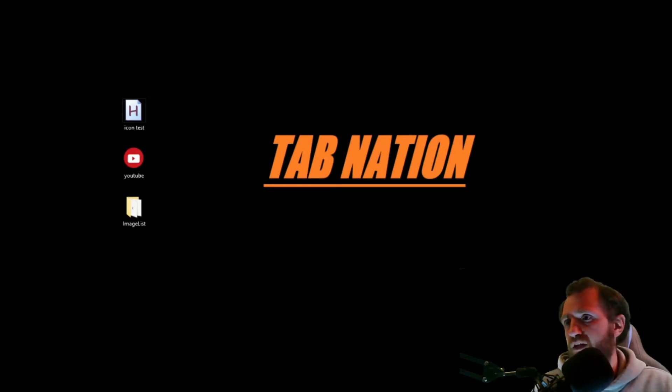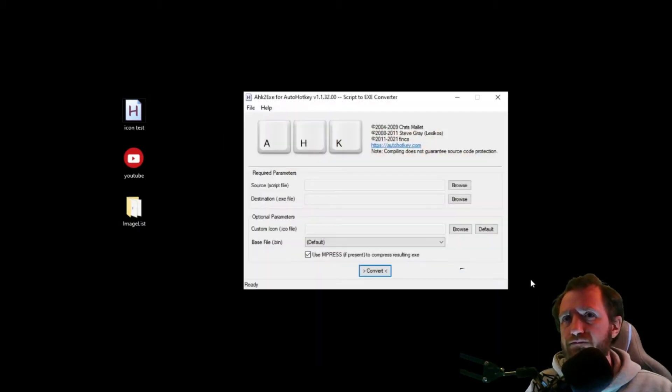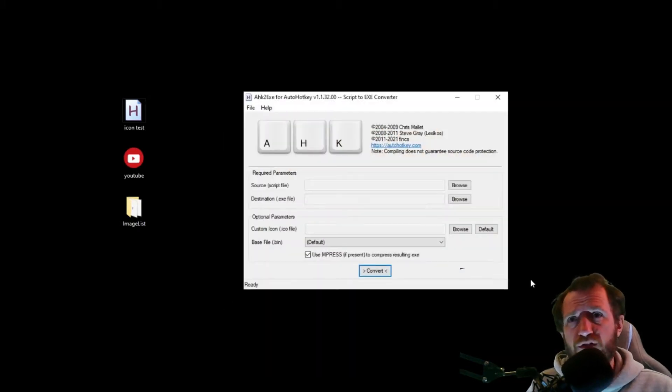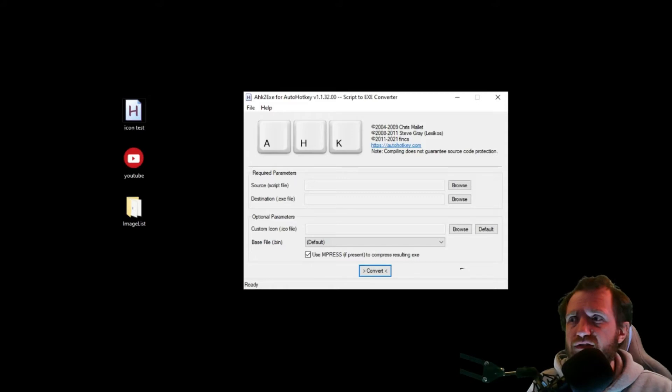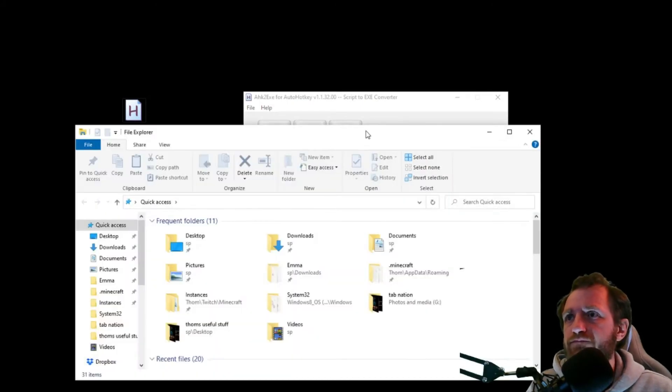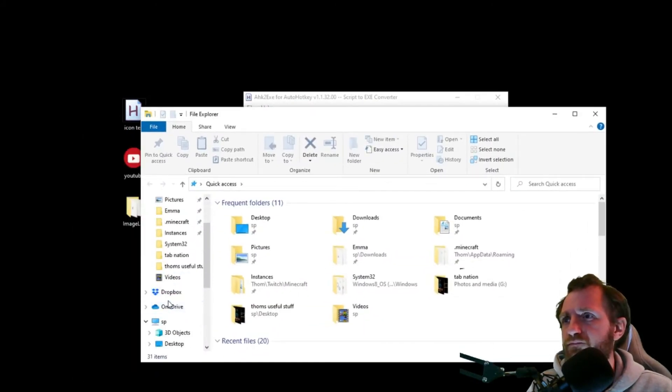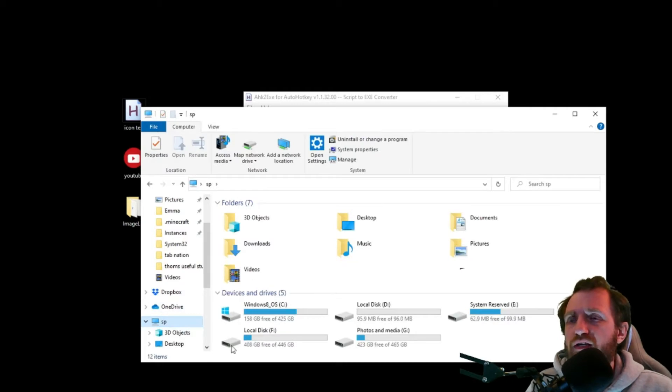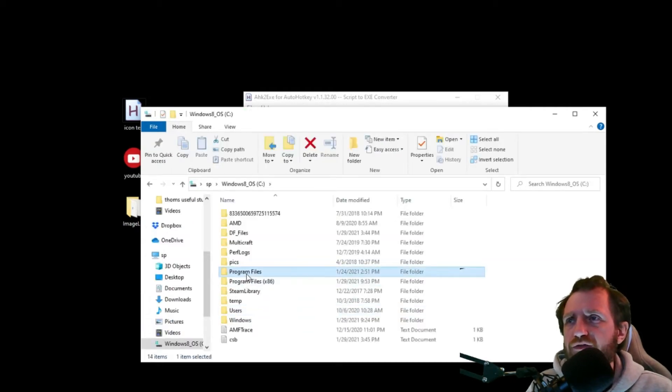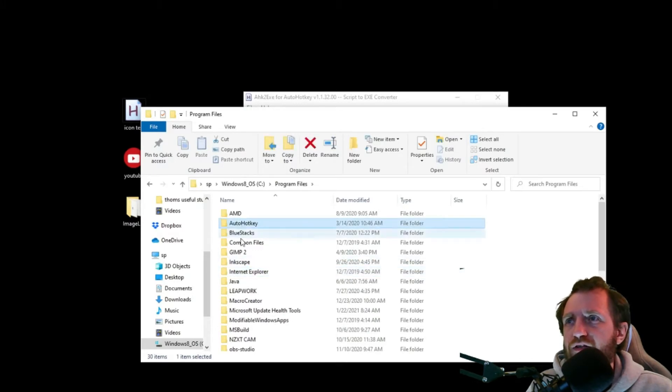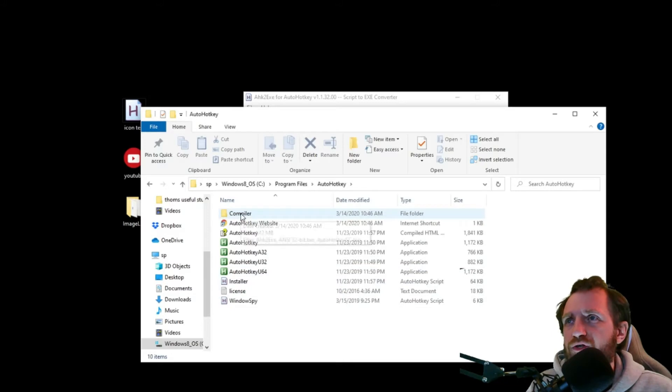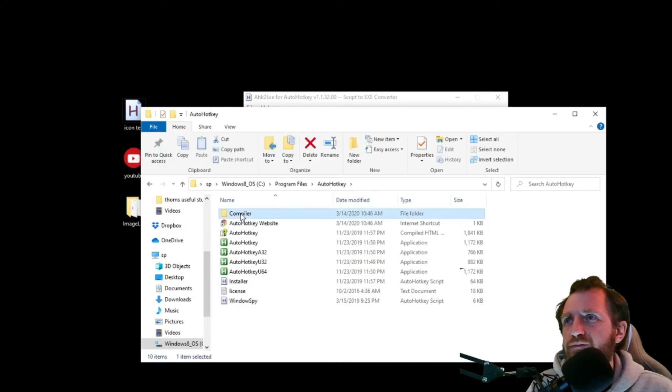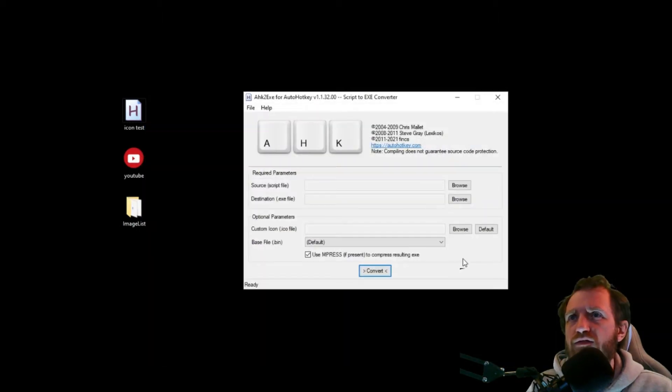This is pretty simple. So when you get AutoHotkey it comes with a compiler and it looks like this. In case you don't know where this is, it's pretty easy to find. You're going to navigate to your main hard drive, go to Program Files, and right there you're gonna see AutoHotkey, another folder called Compiler, and you're just gonna launch this one right here, AHK to EXE. And that's what this is.